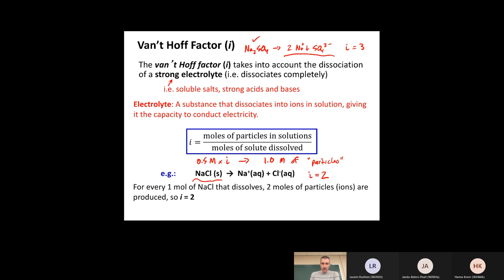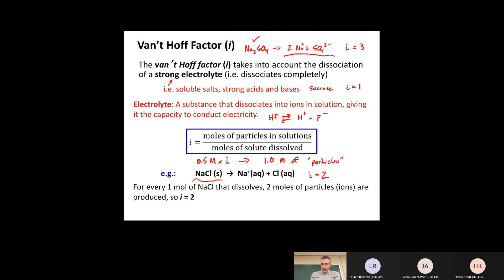The van't Hoff factor i is the factor we multiply concentration by to account for dissociation into multiple particles. If you have a non-electrolyte like sucrose, which does not dissociate at all, i = 1 — one particle for every molecule. You could also have fractional i values; for example, HF partially dissociates into H⁺ + F⁻, so i could be somewhere between 1 and 2, say 1.1.